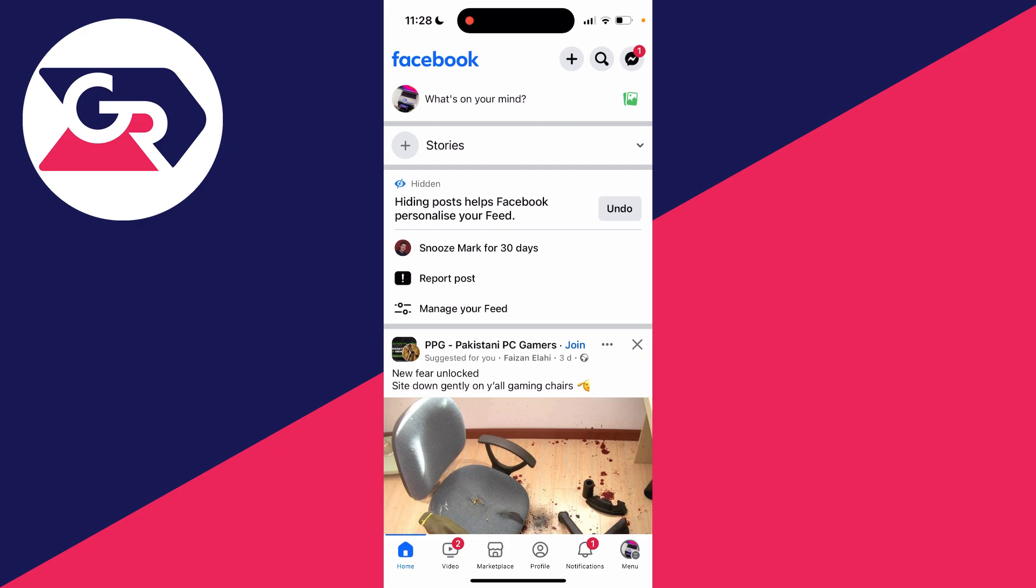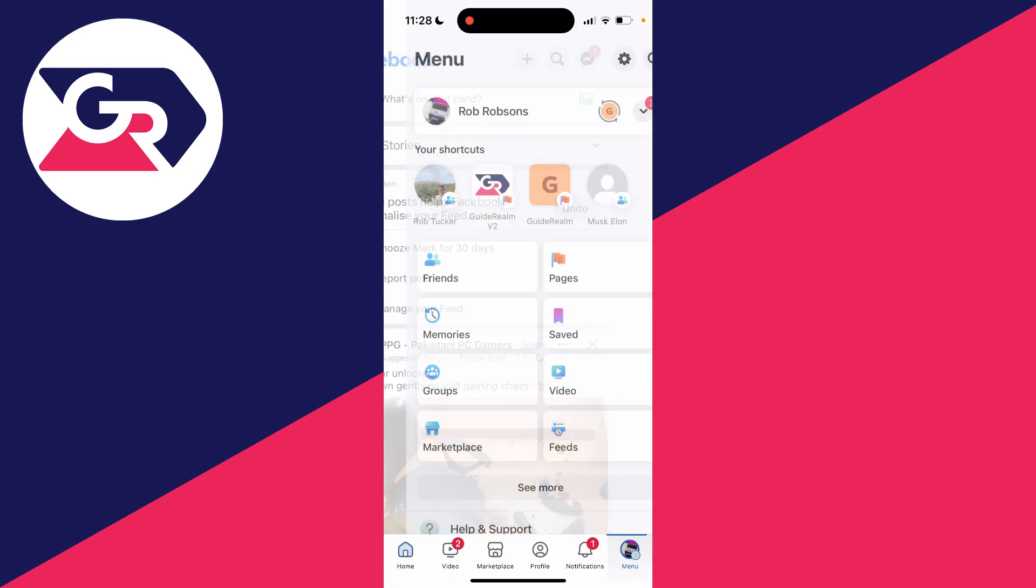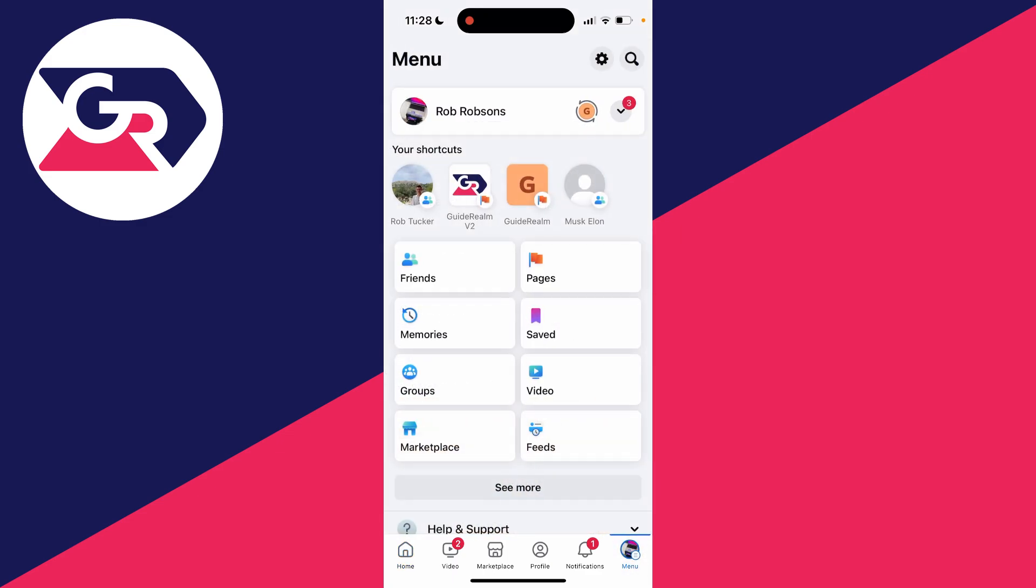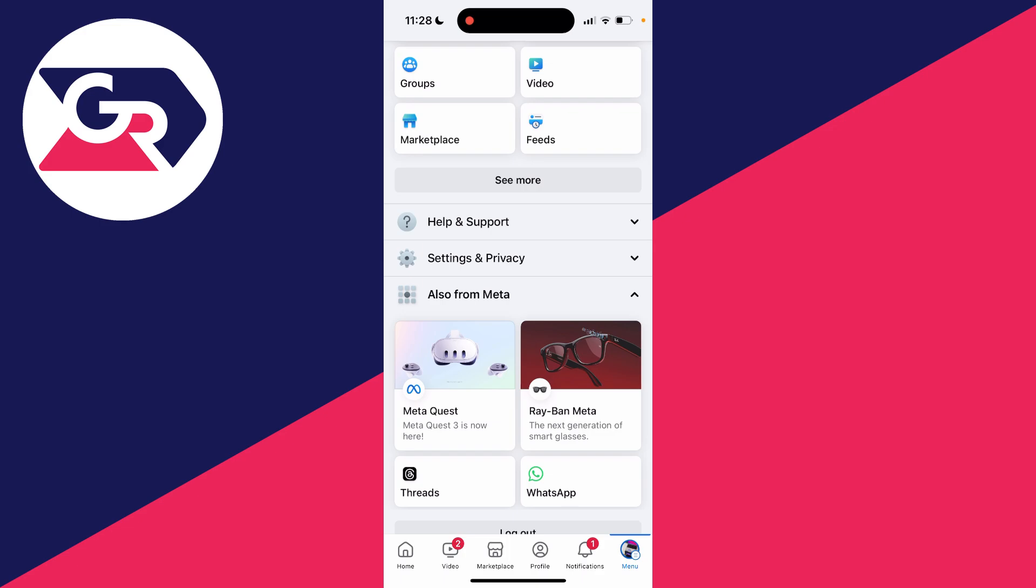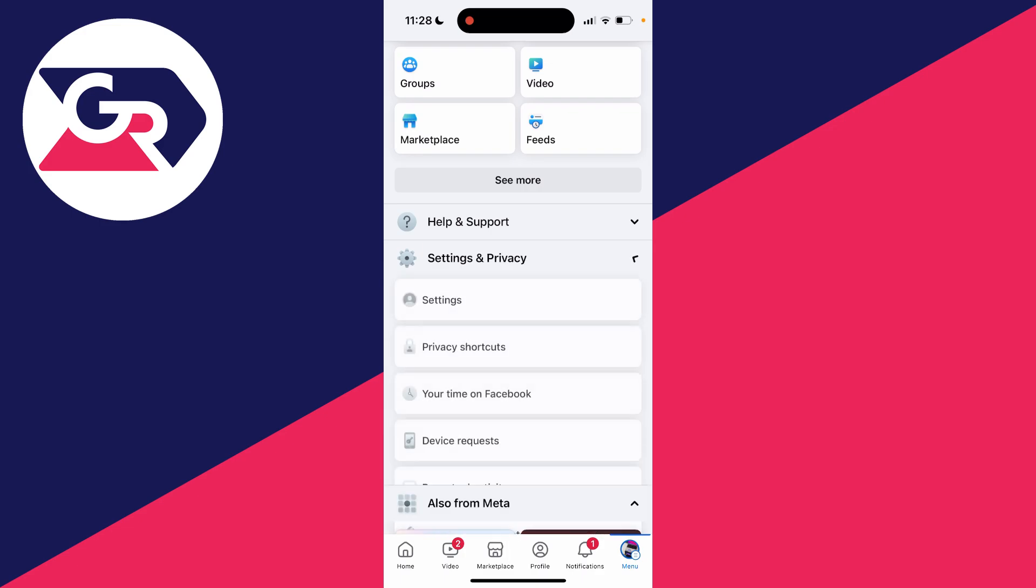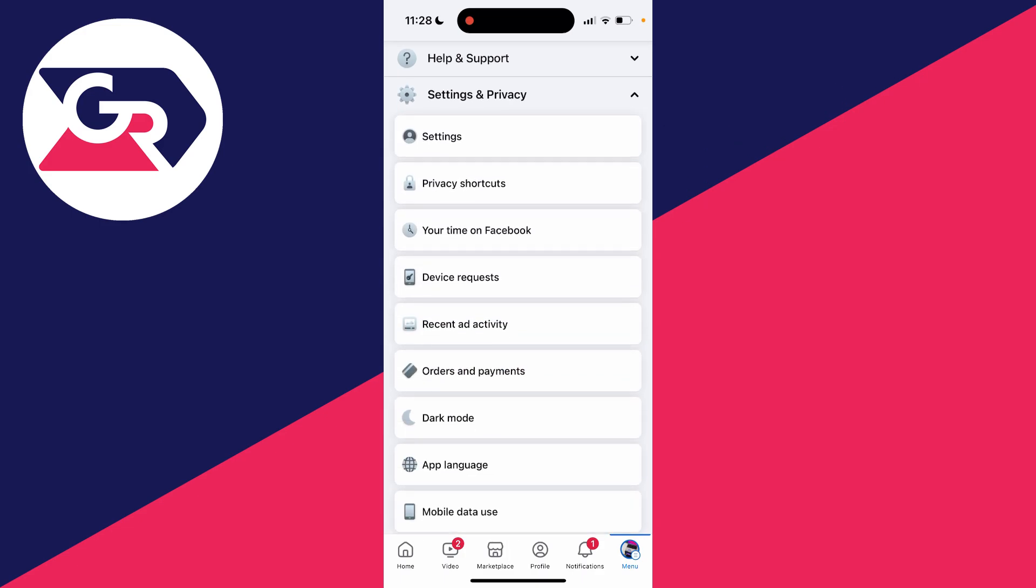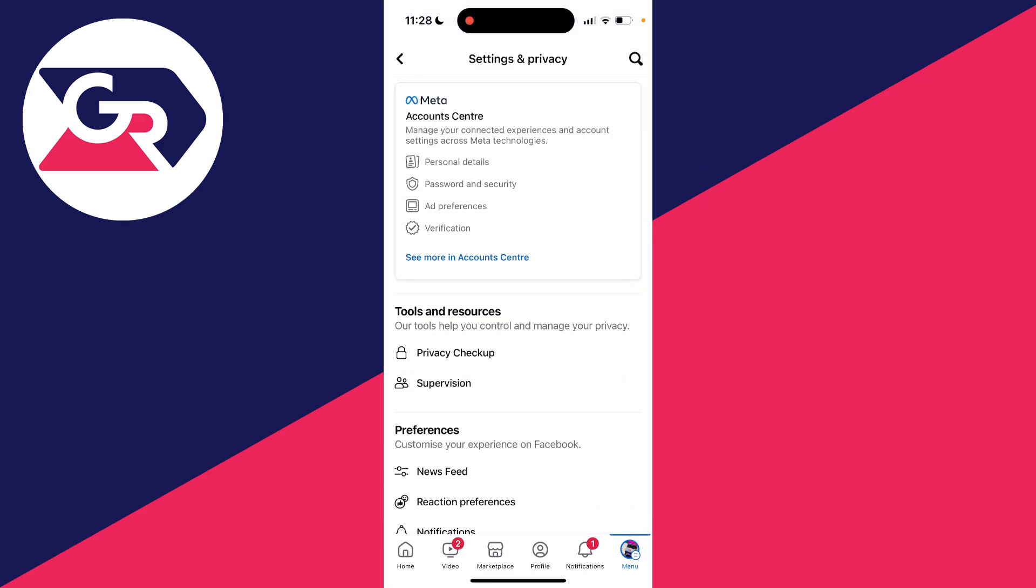So first of all we need to head to our Facebook settings. To go there click on the menu button either in the bottom right or the top right and then scroll down, expand the settings and privacy section and then click on settings.